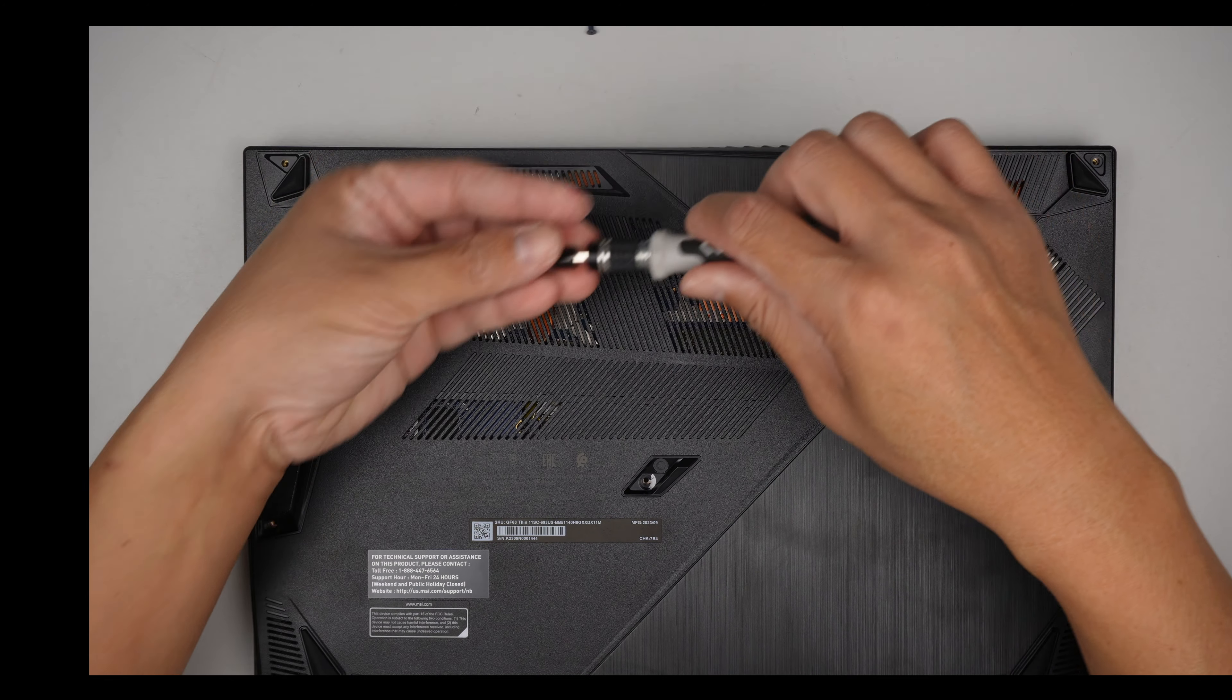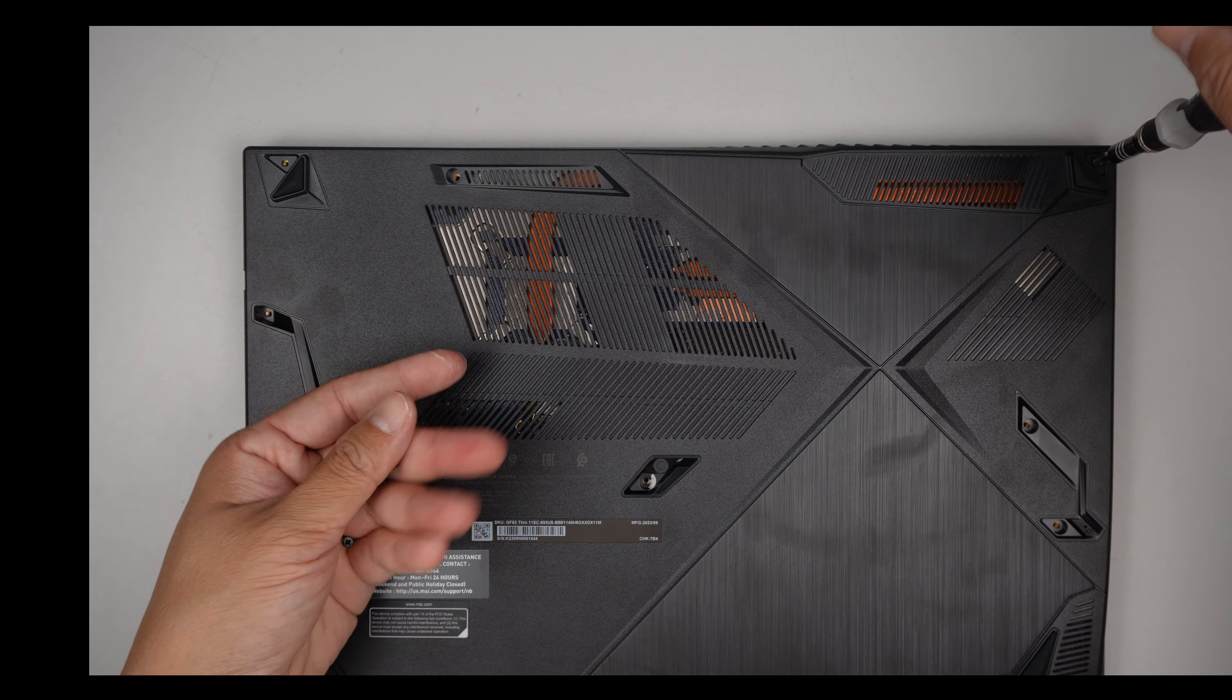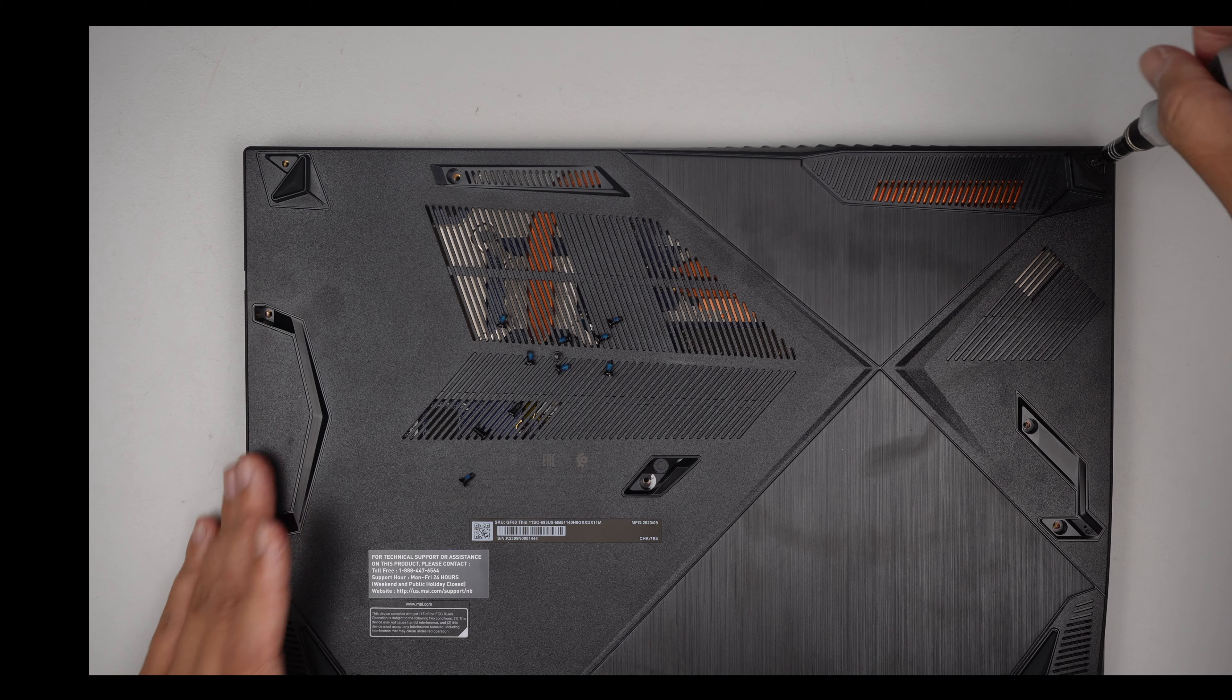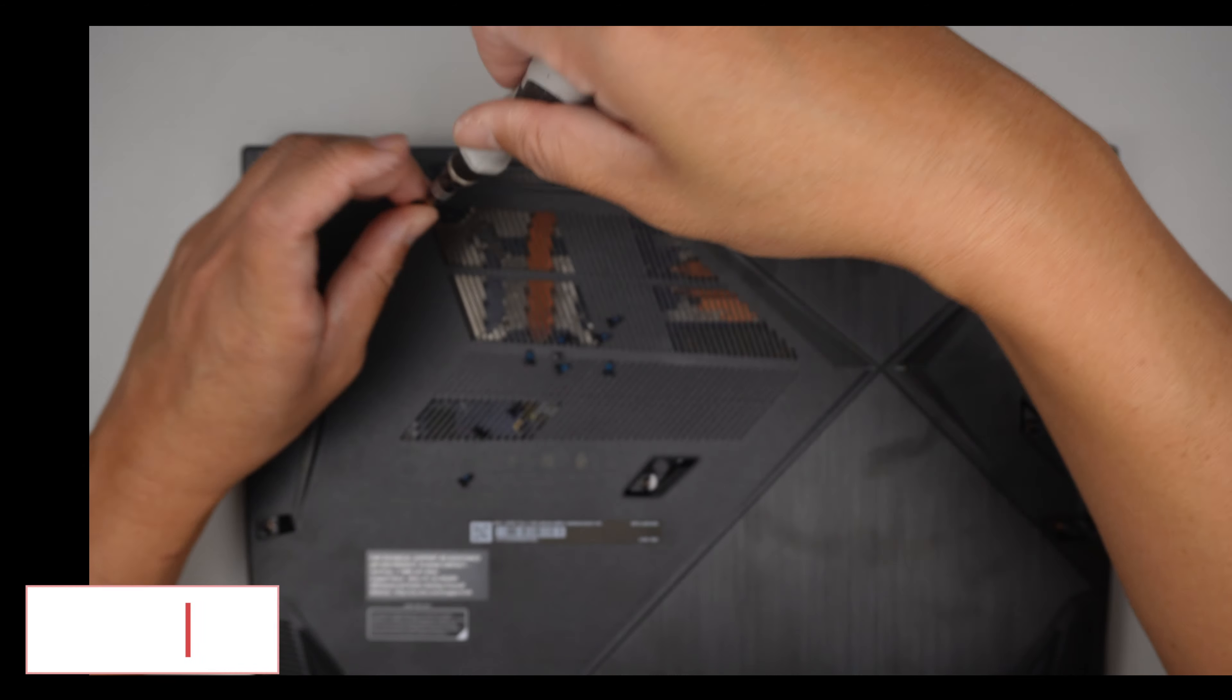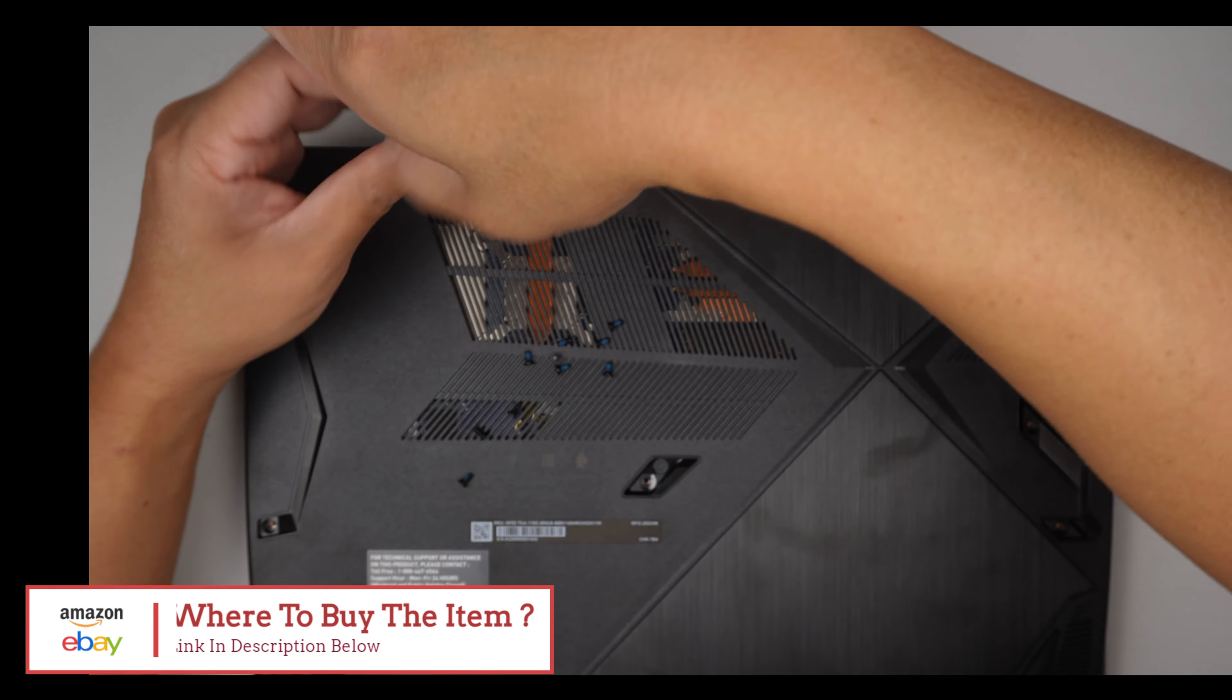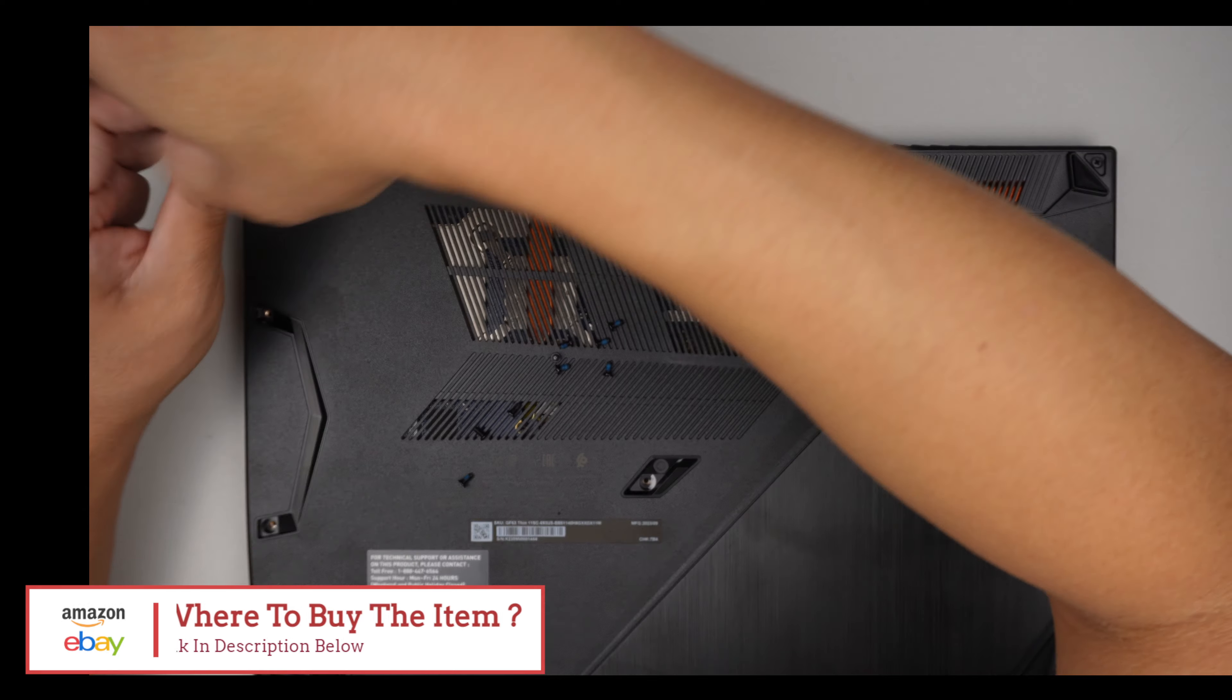Alright. I just want to point out something really quickly. If you are not sure where to buy the RAM, please check the link down in the description below. I'll link it to either Amazon or eBay where you can find exactly the RAM that is compatible with the laptop.